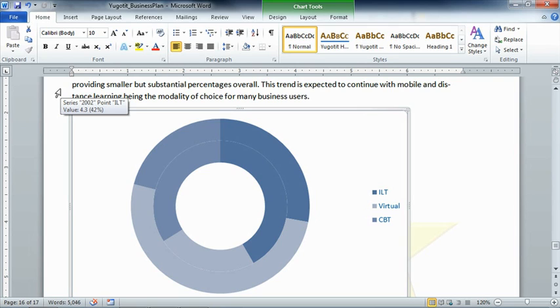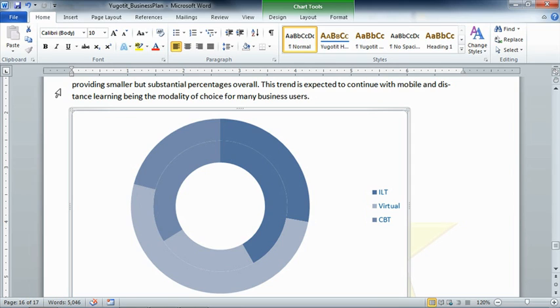So when it came time for me to create the Office 2010 Series for Total Training, we decided to optimize learning by not having to repeat instruction on features that are found in common throughout the application suite. Instead, we wrote the Office 2010 Shared Features Series so that you only have to learn those common skills once, and you can apply it to any of the applications, and that way we don't waste your time repeating things series after series.